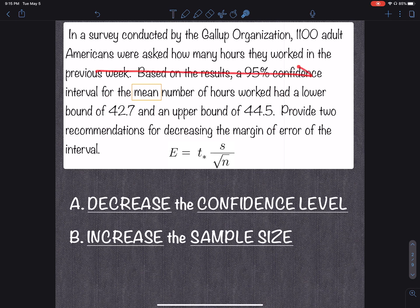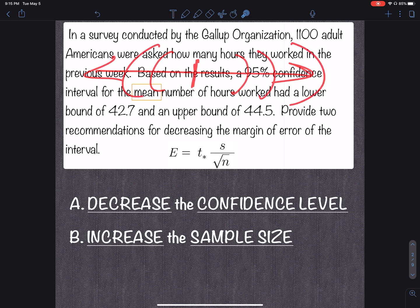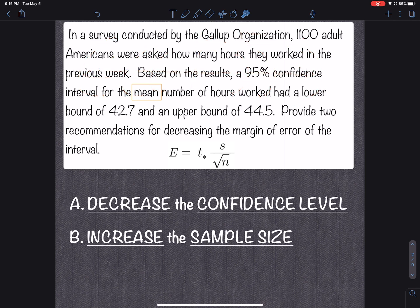You have a number line with a point estimate in the middle and your confidence interval around it. The distance from the point estimate to the edge of the interval — that's e, your margin of error. The margin of error formula is right here, and there are two recommendations for decreasing the margin of error.